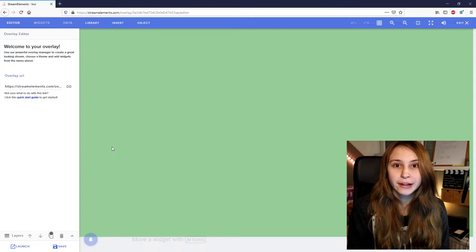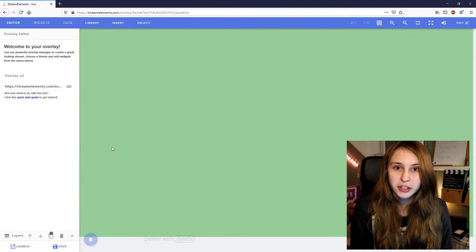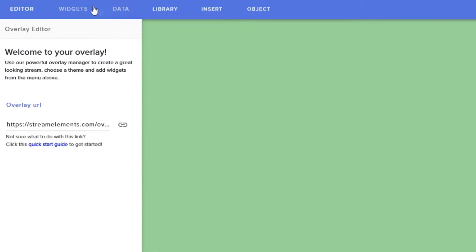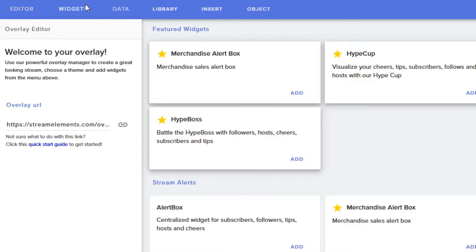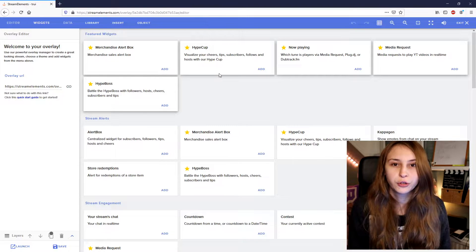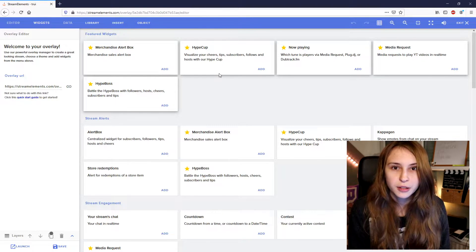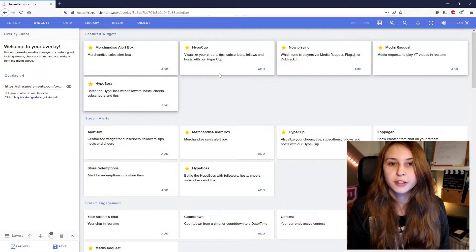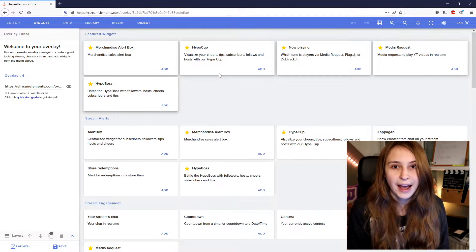Here you can add an alert box. We need to go to the Widgets tab. Here you need to search for the alert box under Stream Alerts and click on Add.